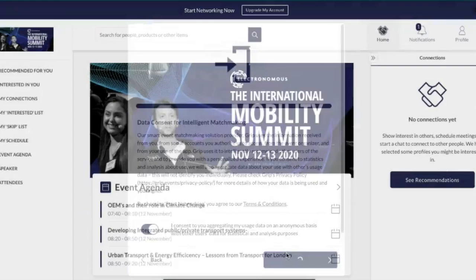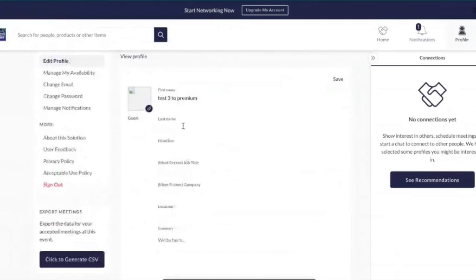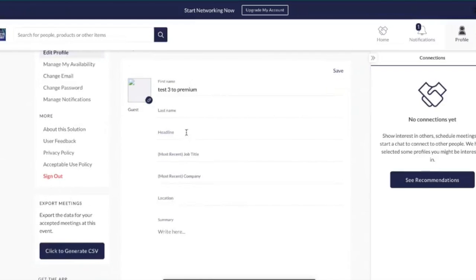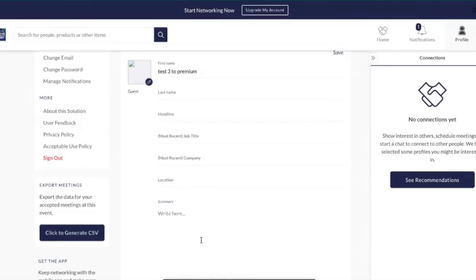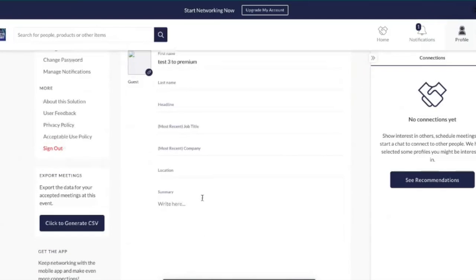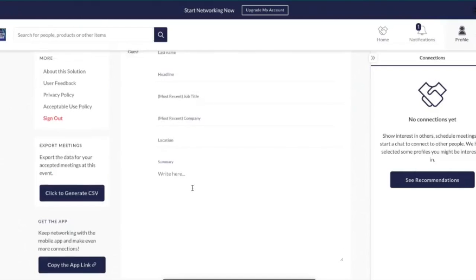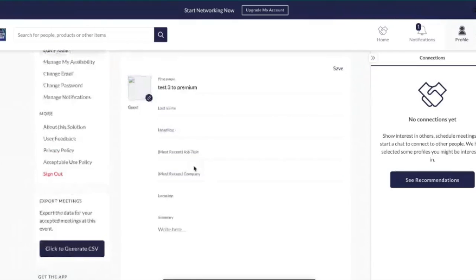First I'll take you through to your profile section, where you can update your details. You can update your first name, last name, and your headline — this is the text shown next to your profile which other users will see as a first impression. You can also update your job title, company, location, and write a short summary about yourself. Your summary is a great way to sum up what you're looking for throughout the event or a little bit about yourself.